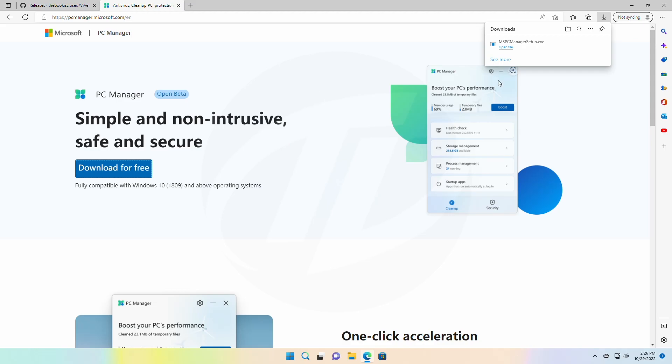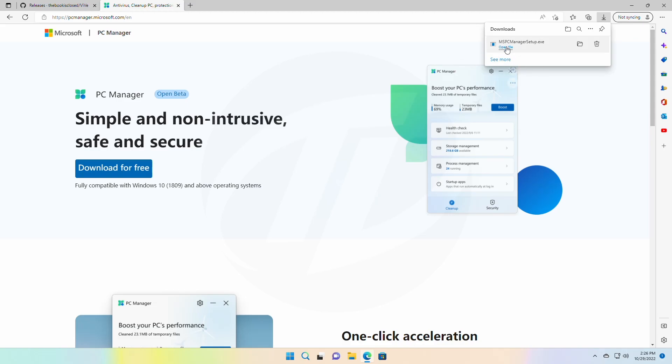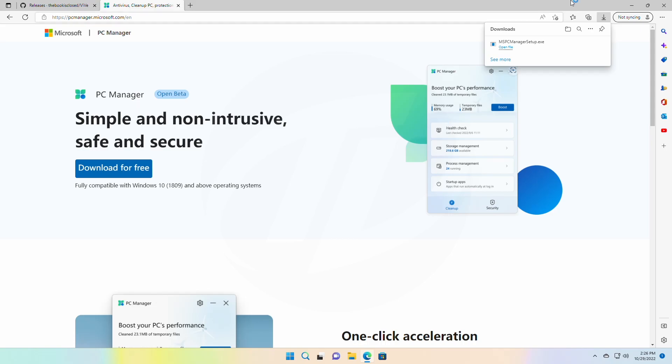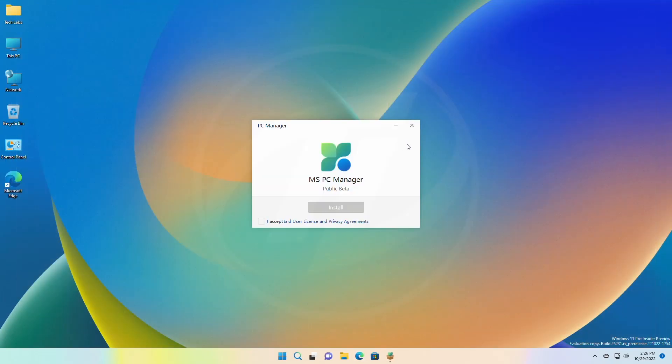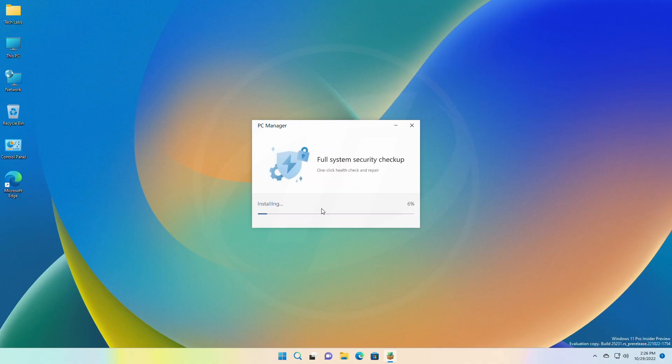After it downloads, open it and the installer will appear. Accept the EULA and click on install, and it will be installed shortly.